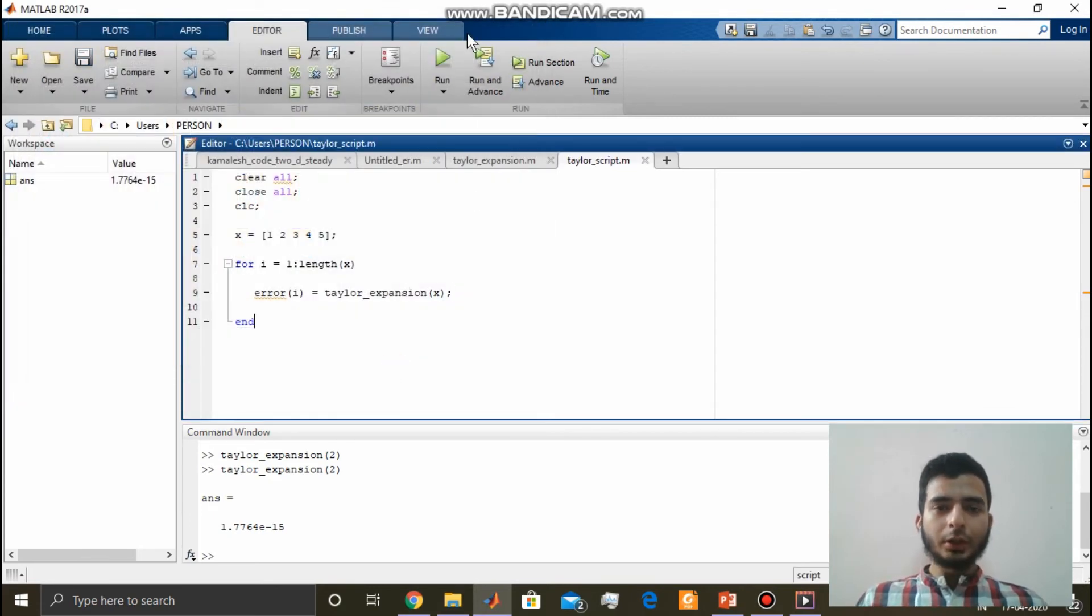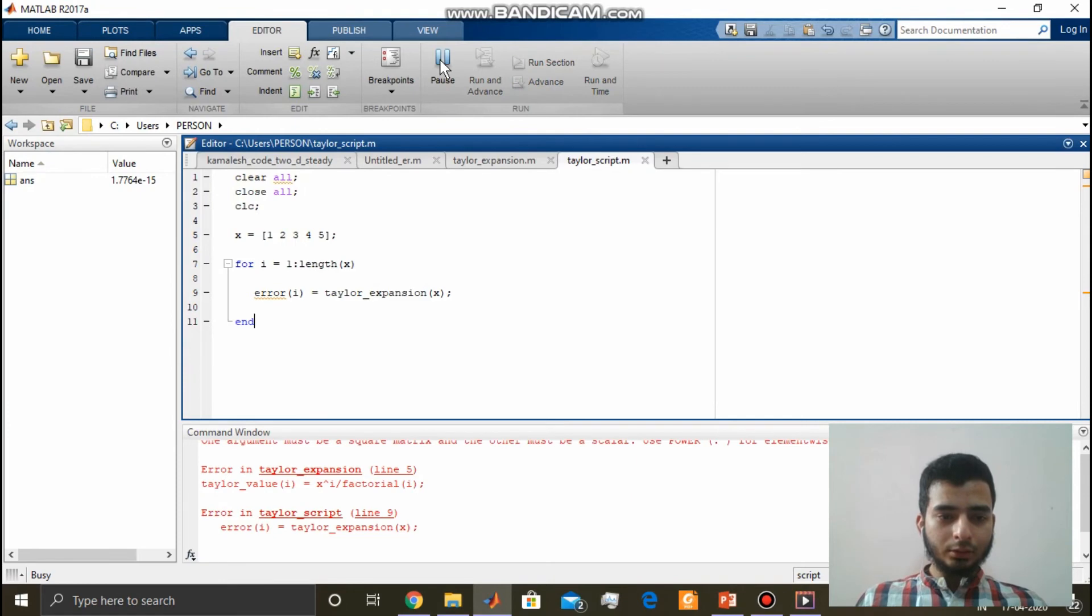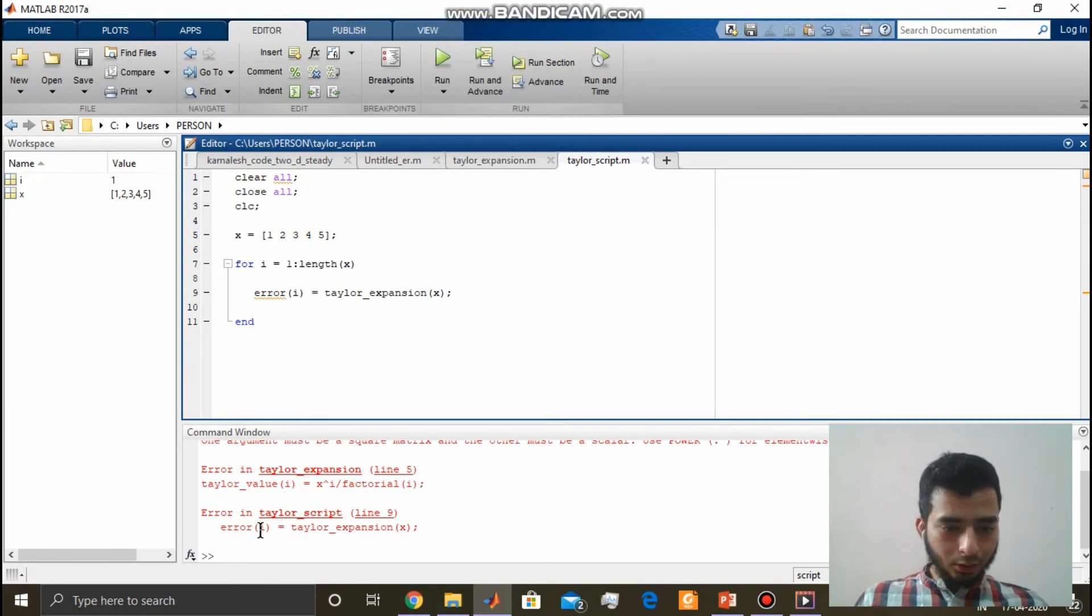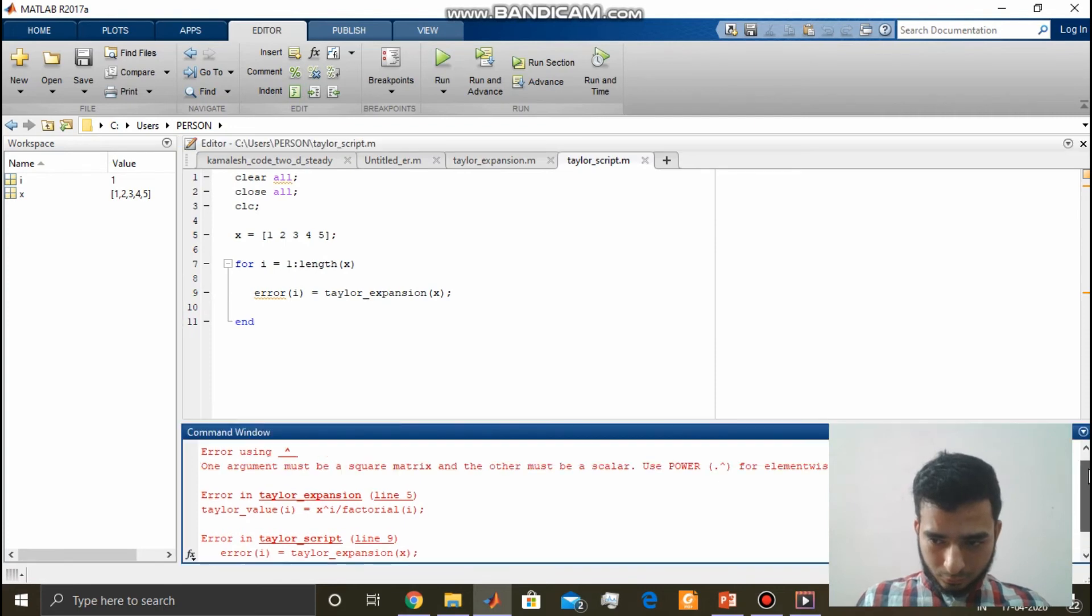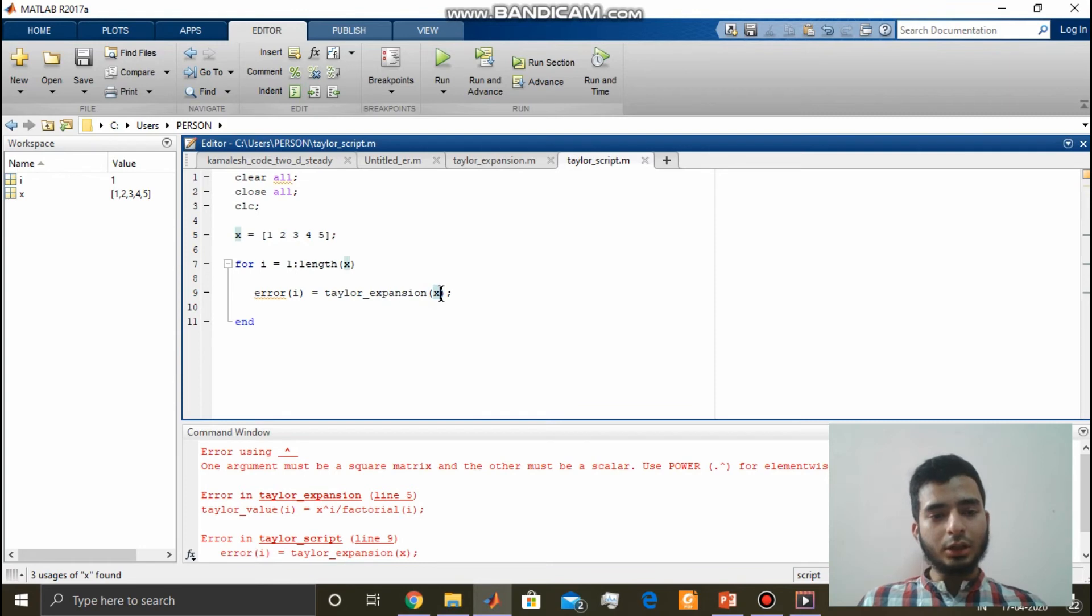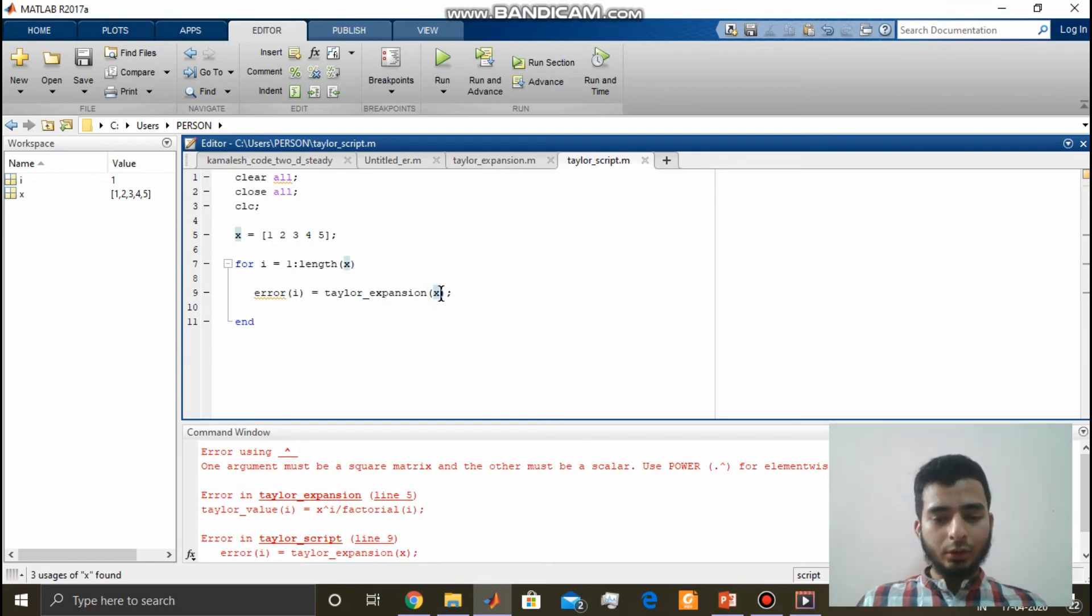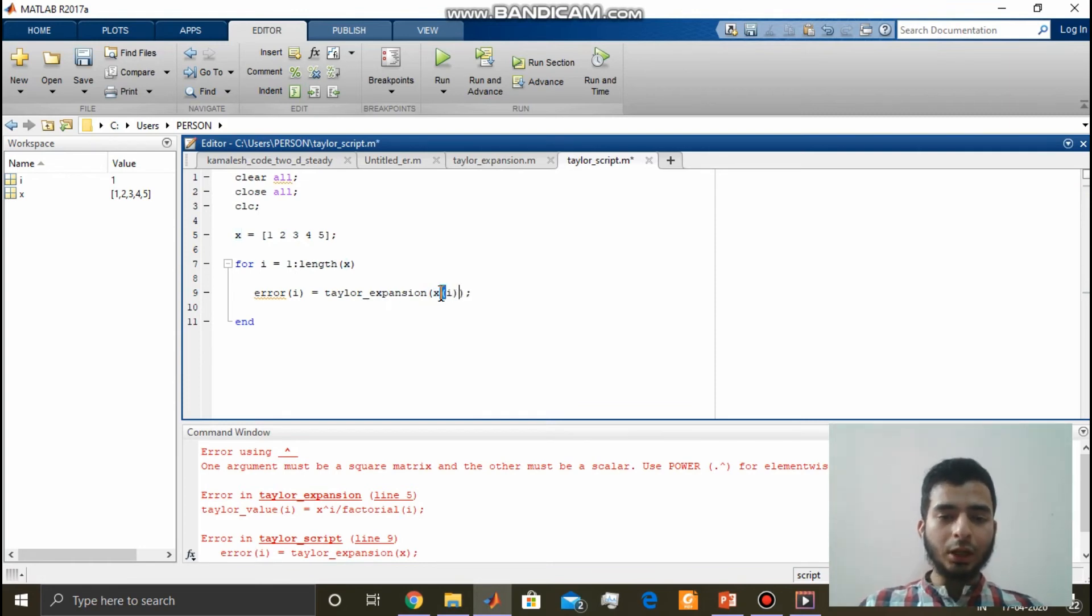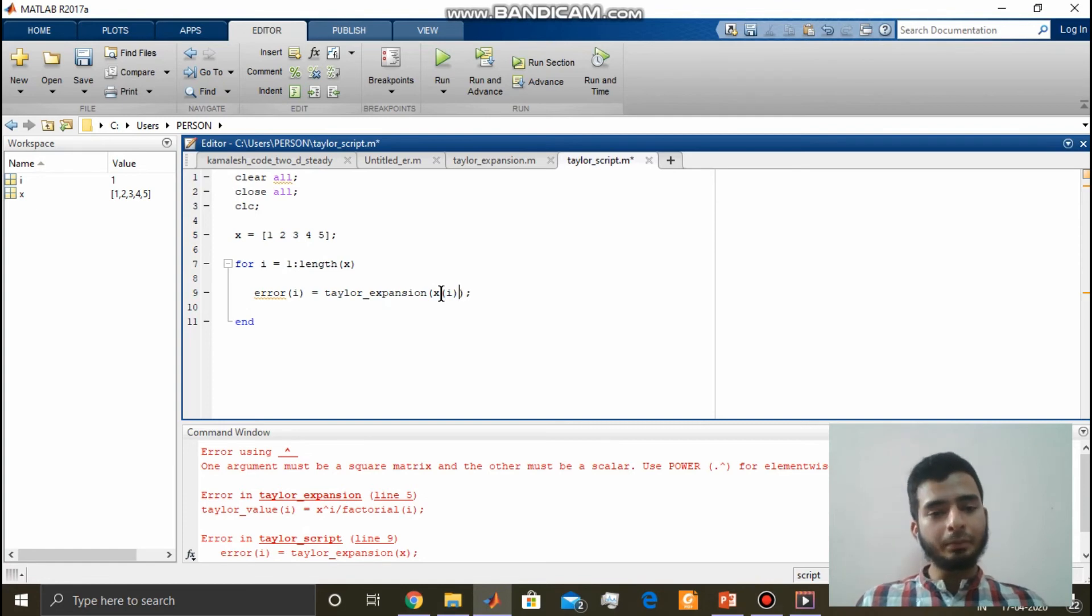Now let us run this. What error are we getting? One argument must be a square matrix, another be a scalar. This error is of line number nine, that is, we have to specify a particular element in x array as x is an array.